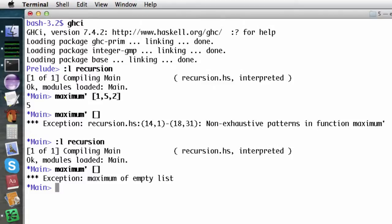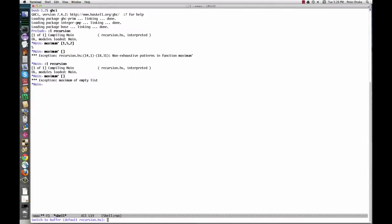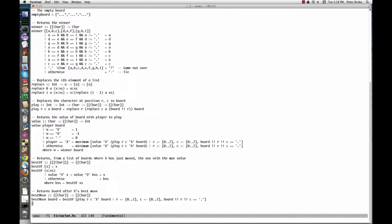We now have enough tools to take on a larger challenge: the game of tic-tac-toe, also known as knots and crosses. Before we look at this system in detail, I should point out that developing this program took quite a bit of trial and error on my part. Don't worry when your functions don't work the first time — that's too much to hope for, even for an expert. A mistake isn't a failure; it's a learning opportunity and evidence that you had the courage to try something you didn't already know how to do.